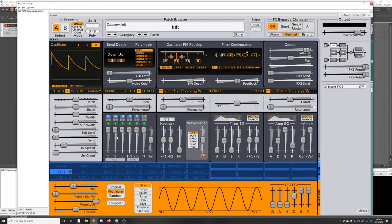So that all gets mixed together and then that gets sent now through the filters. You can see they also have a nice diagram up here that shows how the filters are configured. Surge has two filters, one and two, which are right here. By default, the mix here gets sent through filter one, then the wave shaper, and then filter two, and then the amplitude modulation.